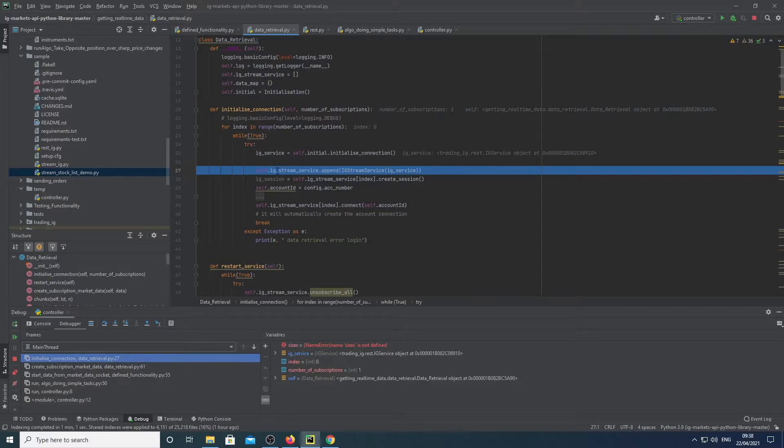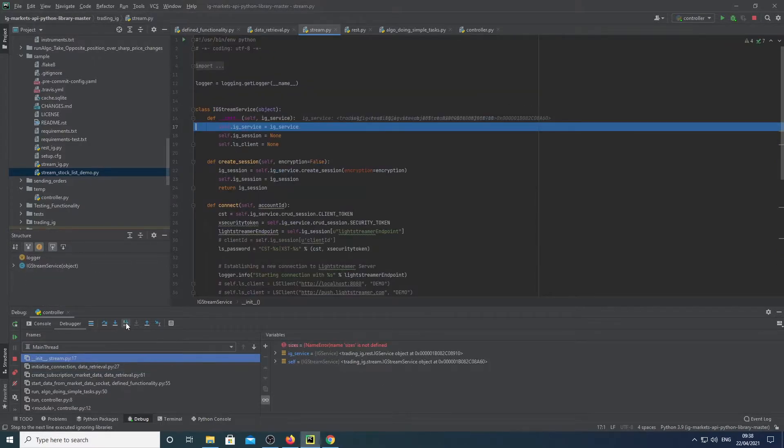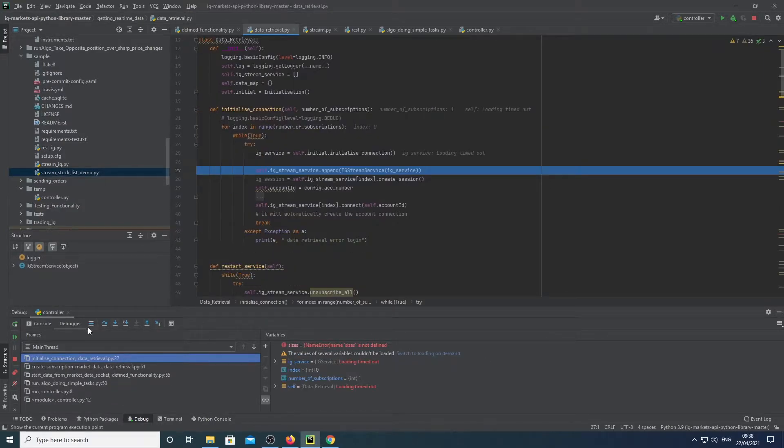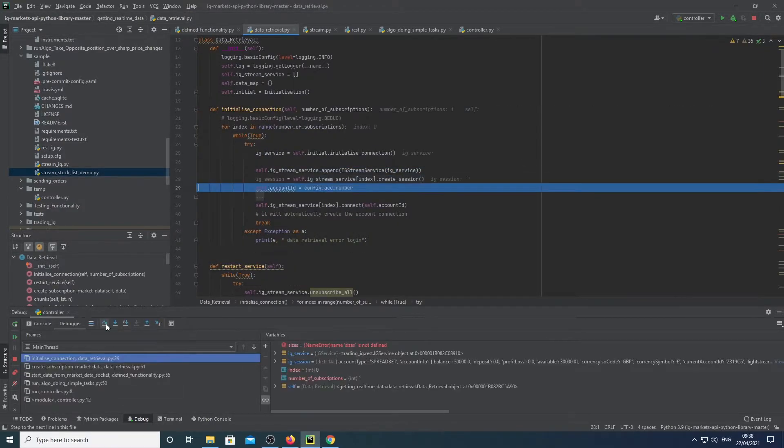We then get the IG stream service object, assign our IG service object into that. Yeah, so we do that, we then create the service.